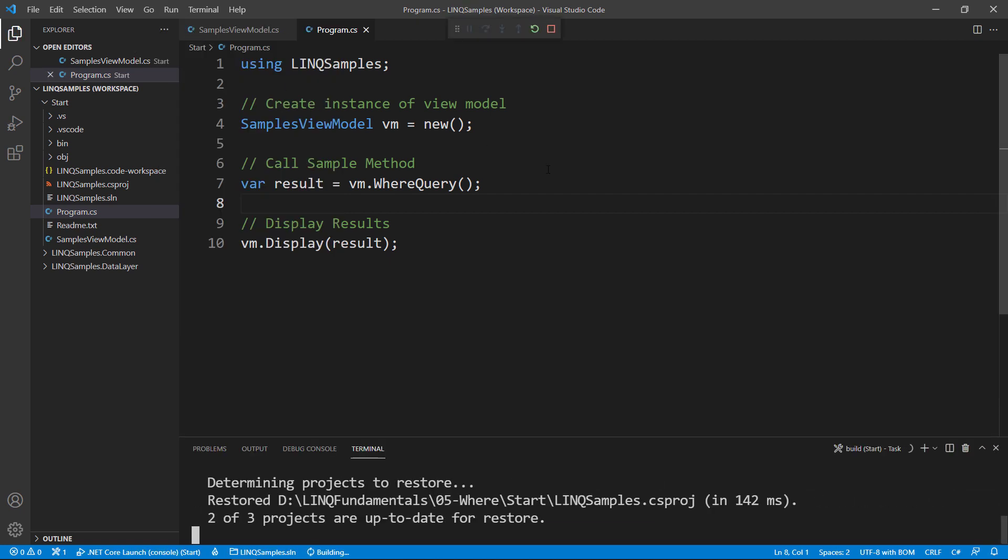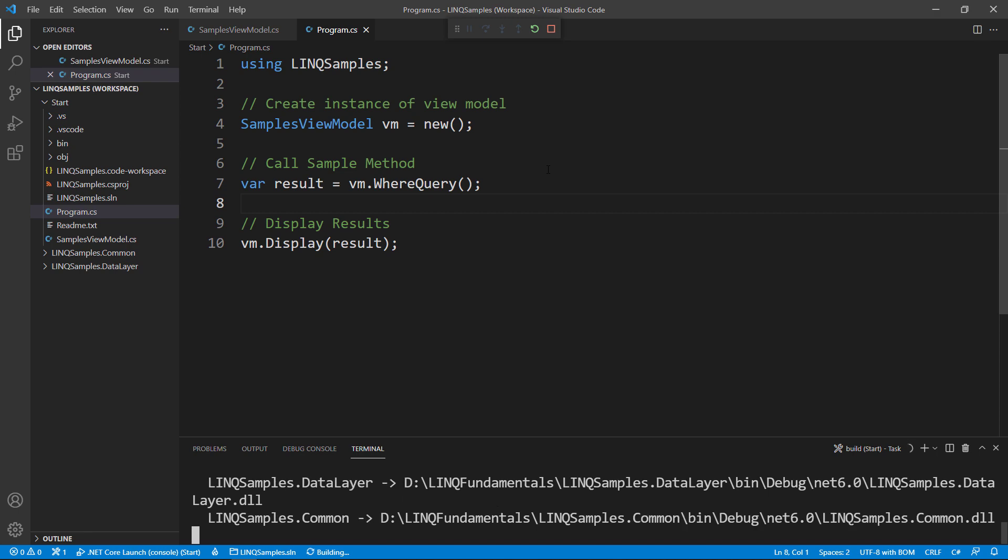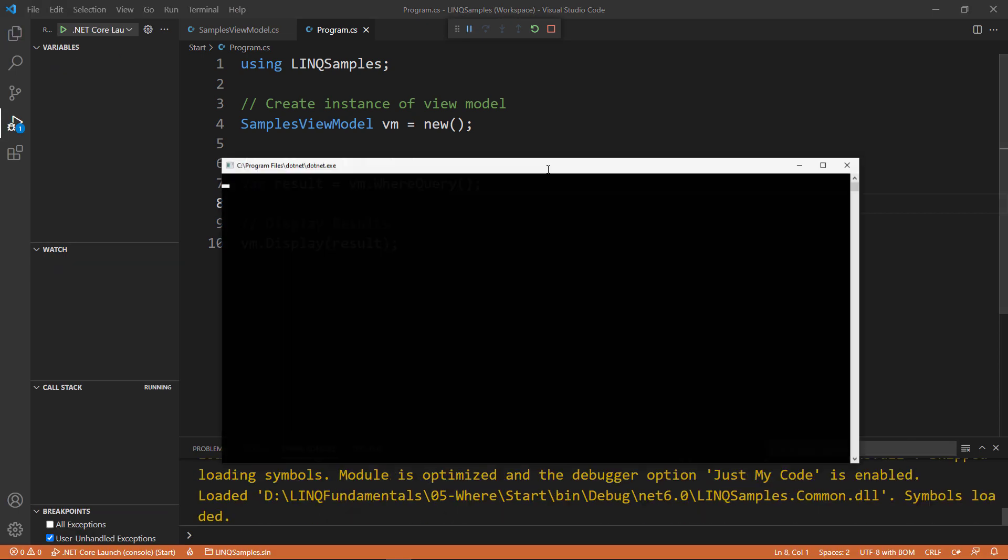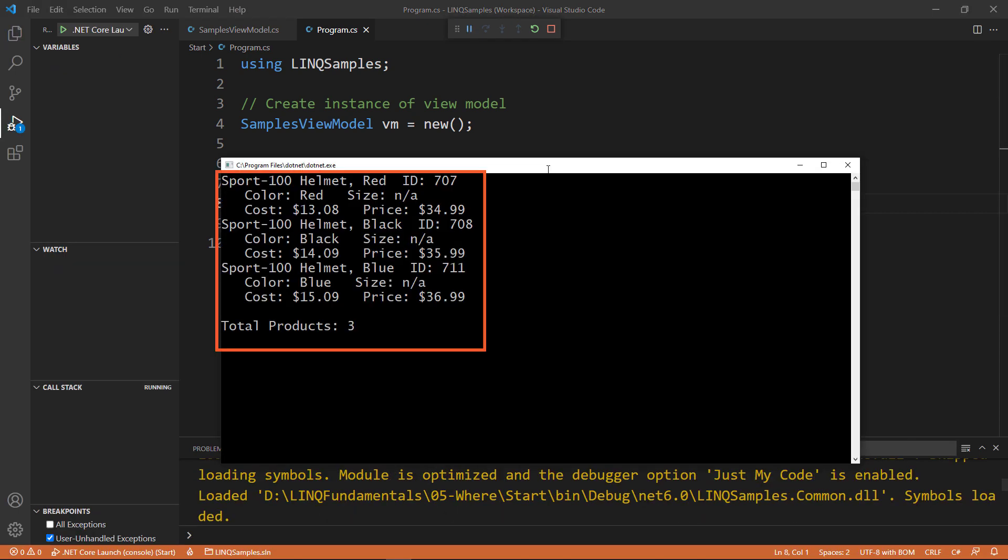If you remember, there were 40 products total, but now when we run this with the WHERE clause, we only get three because it looks at that first letter of the name property and only matches against those.